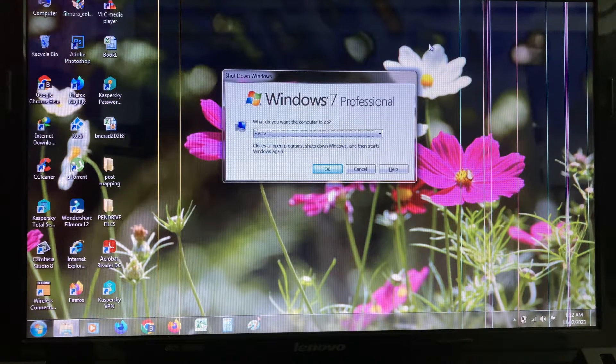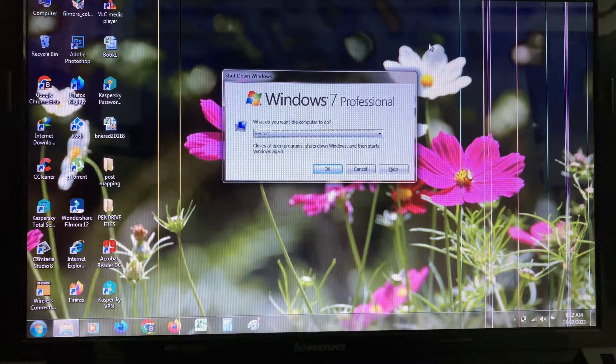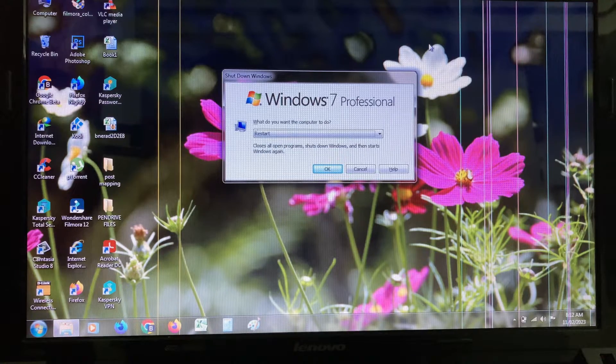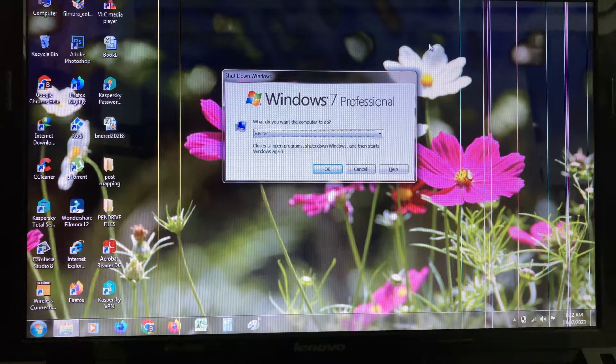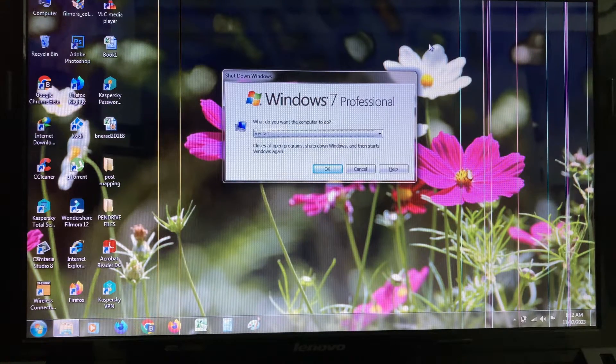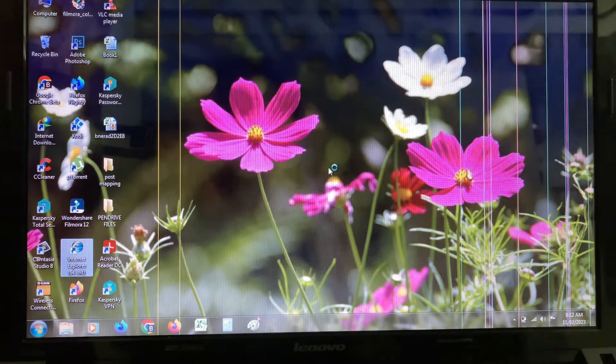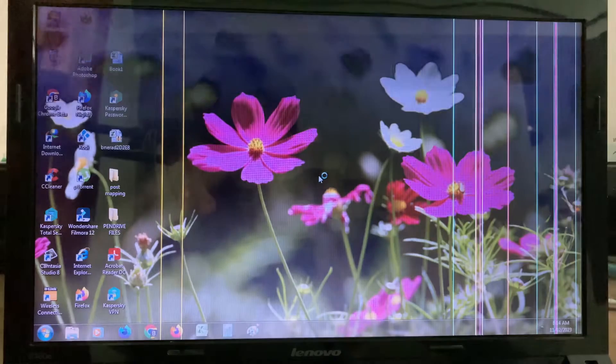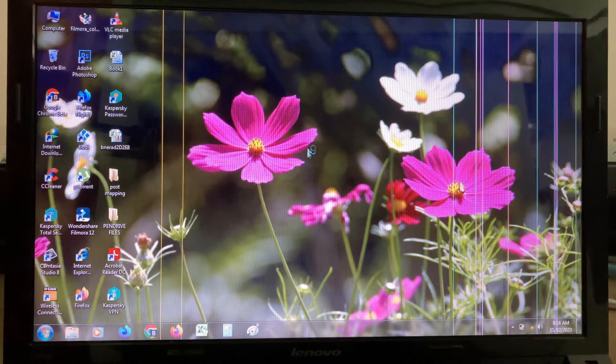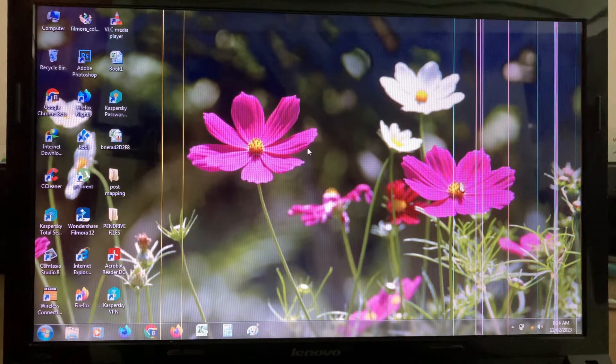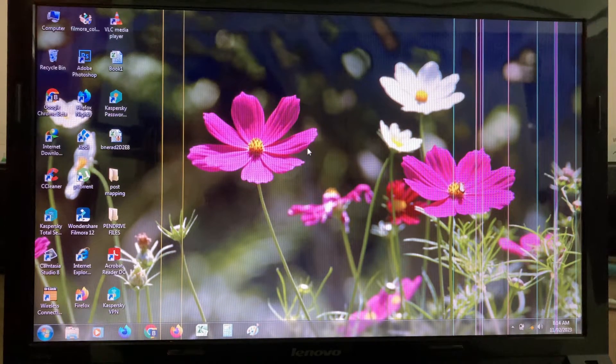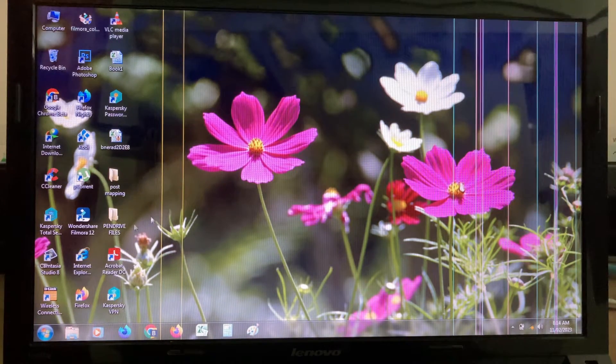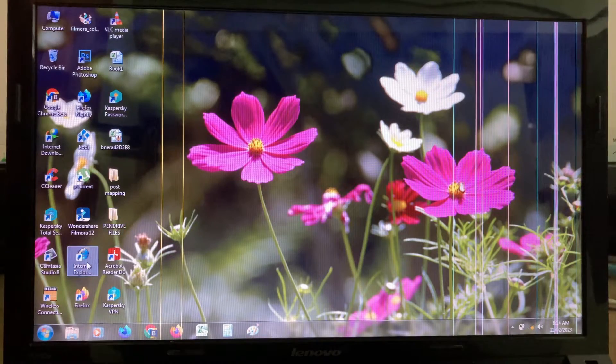After you've done the steps I mentioned, don't forget to restart your Windows. Once the restarting is completed, try to access your Internet Explorer.